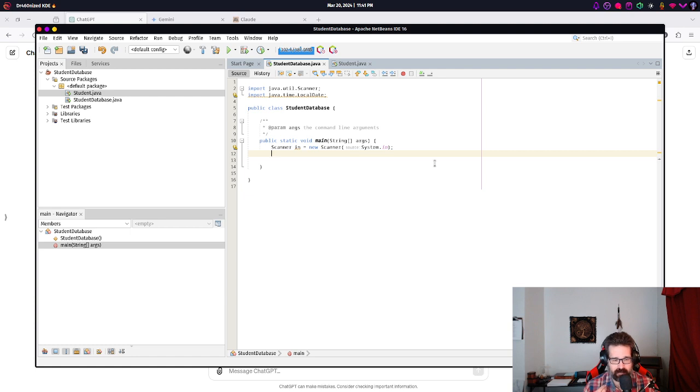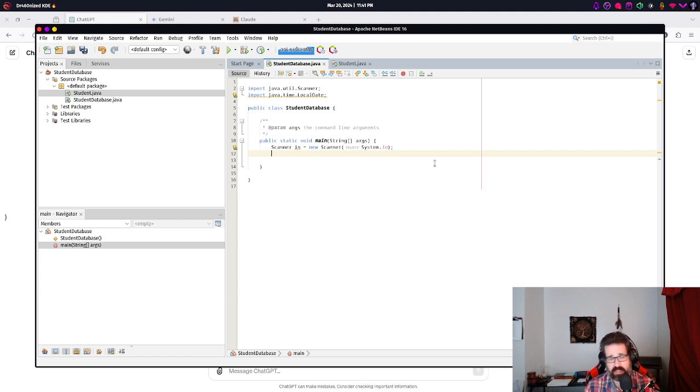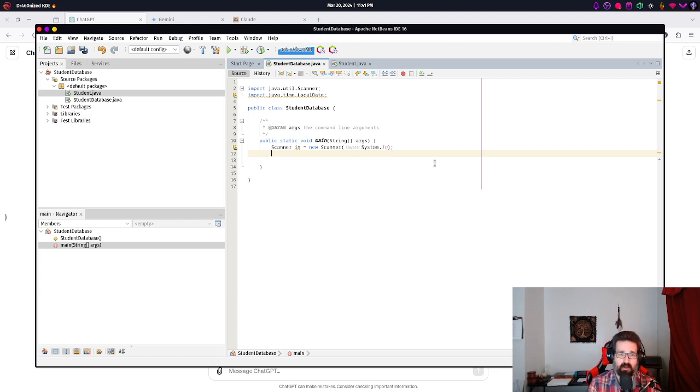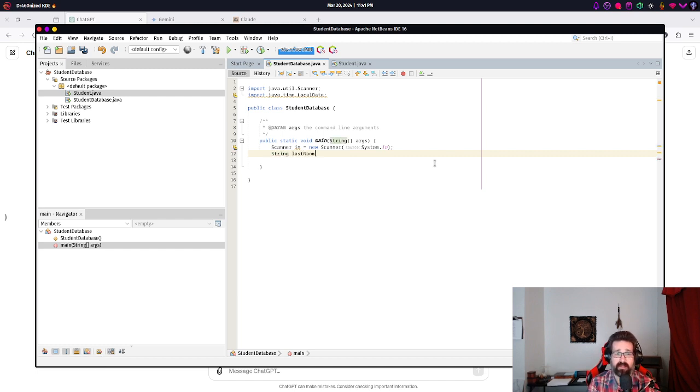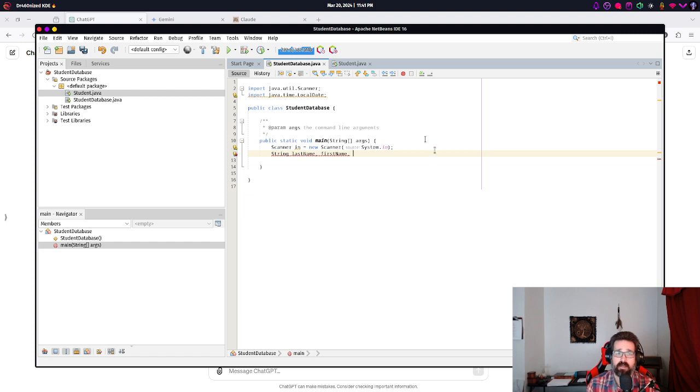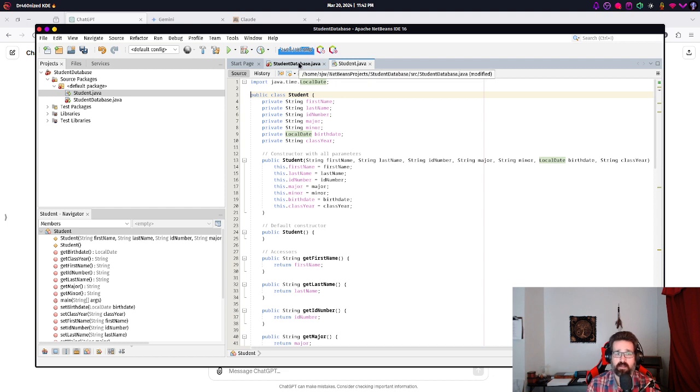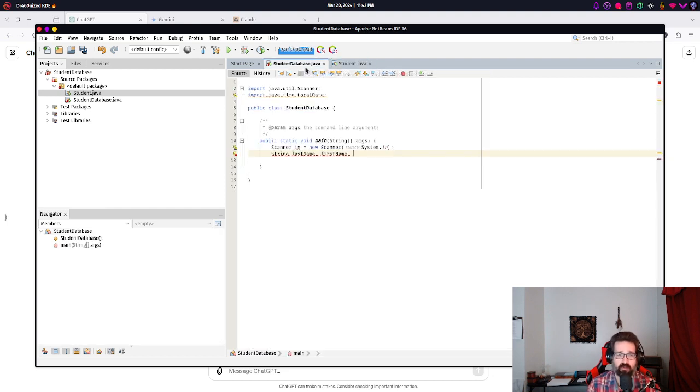So what we can do is we can create variables. And variables are just, all we're really doing is assigning a name, a location in memory, and a type. That is, we're specifying what kind of data we're storing at that location in memory and associating with that name. So we can have a variable string for last name. And we can create multiple variables. We're going to need one for last name, first name, ID number. And all of those are strings: major, minor, birthdate, and class year.